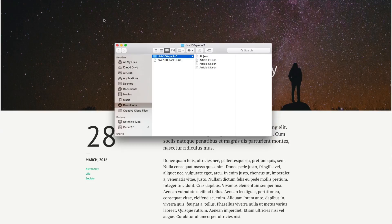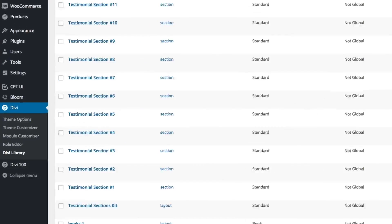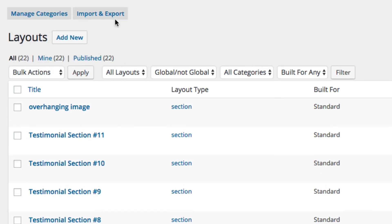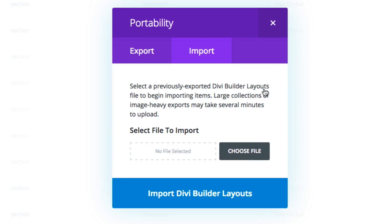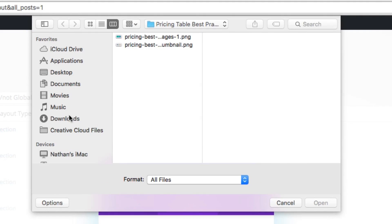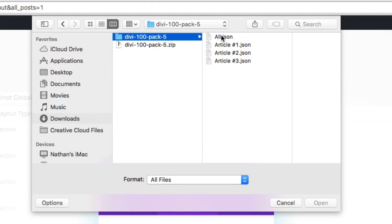Once it's unzipped, navigate in your WordPress admin to Divi, Divi Library, and Import and Export. When the Portability Modal pops up, go to the Import tab and select Choose File. Now here, you're going to have the option back in your Downloads folder in the unzipped version of the file you just downloaded.